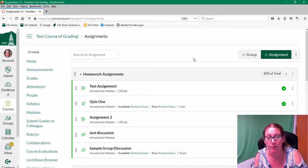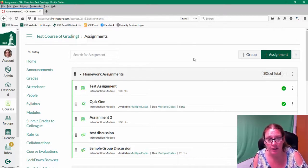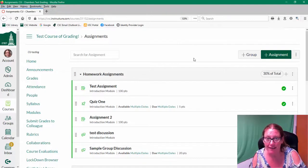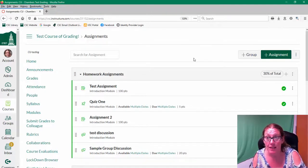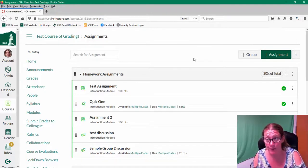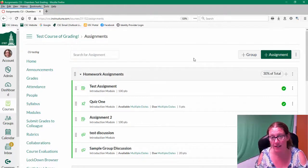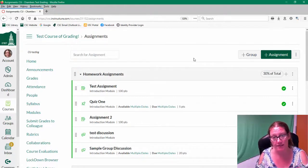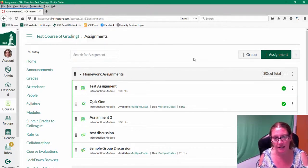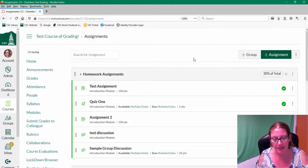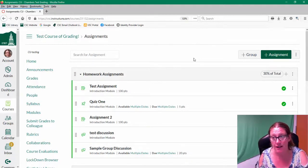So it's really important to keep the point value consistent within a group. So don't do a fancy thing where one assignment is worth 30% and then all the rest are worth something else. If you need to do that, then I would break out the categories, push them out,